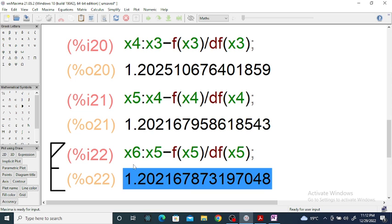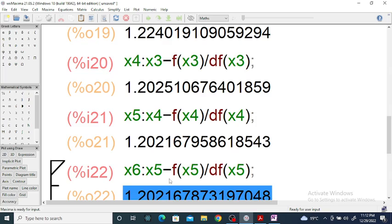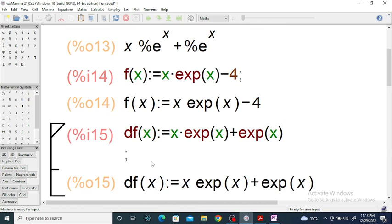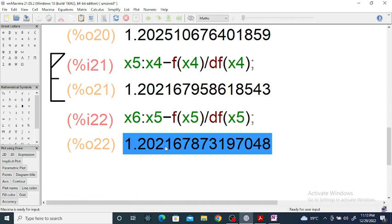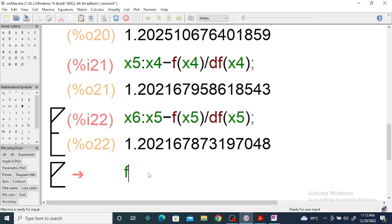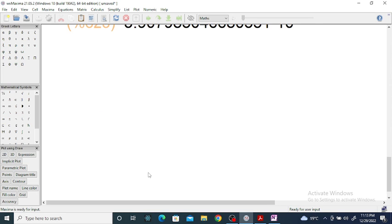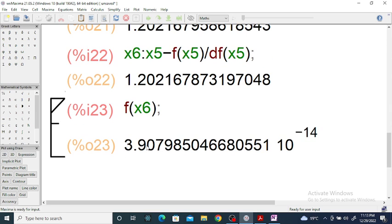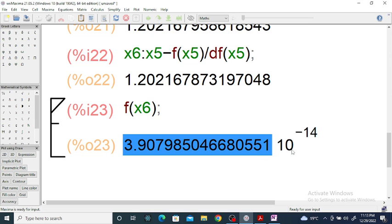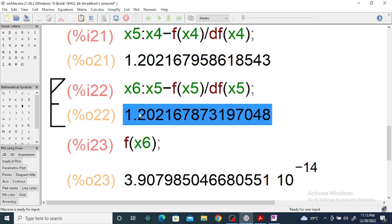So after six iterations we get the root of the given equation f(x) correct up to six decimal places. If you find x₆, you will get the root, and the residual is very close to zero — on the order of 10⁻⁴. This is the root of the given equation, correct up to six decimal places. Thank you.